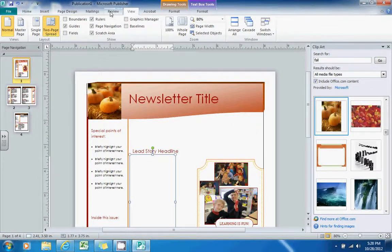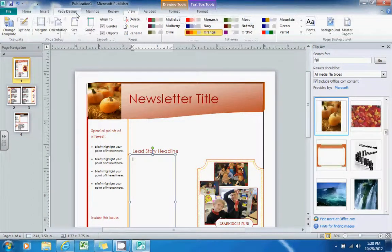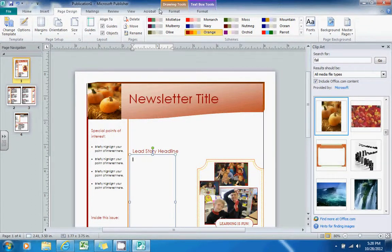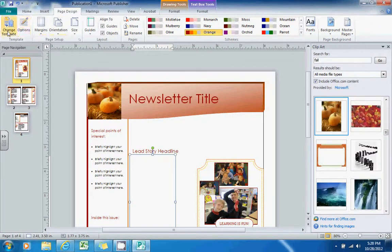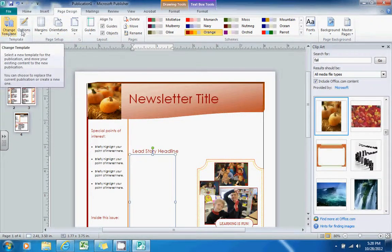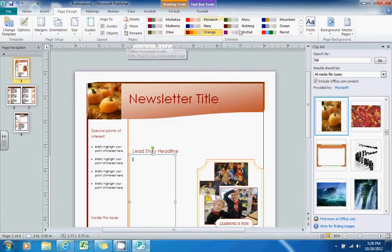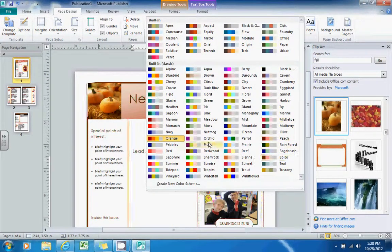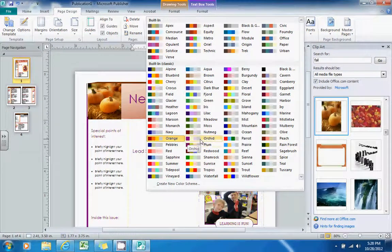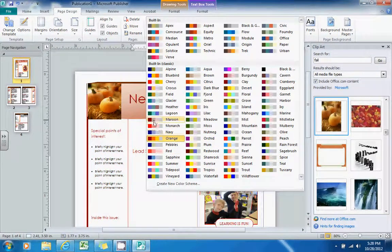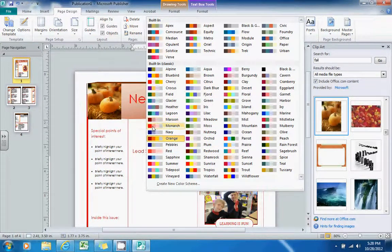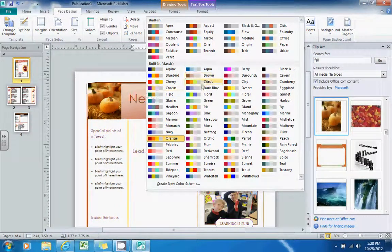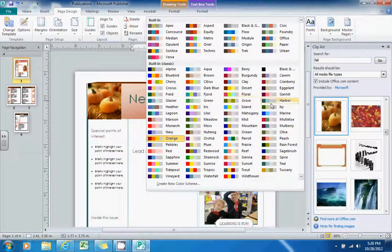Now if I go to the Page Design tab, the third tab at the top, here I have some more options. I can change the template if I decide that I don't like the template I chose. Or I can pick a different color scheme from these options. And what's nice is if you hover over them, you can get kind of a preview of what your newsletter will look like if you select one of those color palettes.